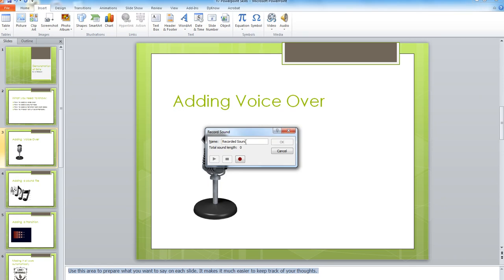You can give this recording a name. I'm just going to put the instructions. It's only helpful if you're going to do lots of recordings, which you might. Then click the Record button. It's then going to record whatever you say.